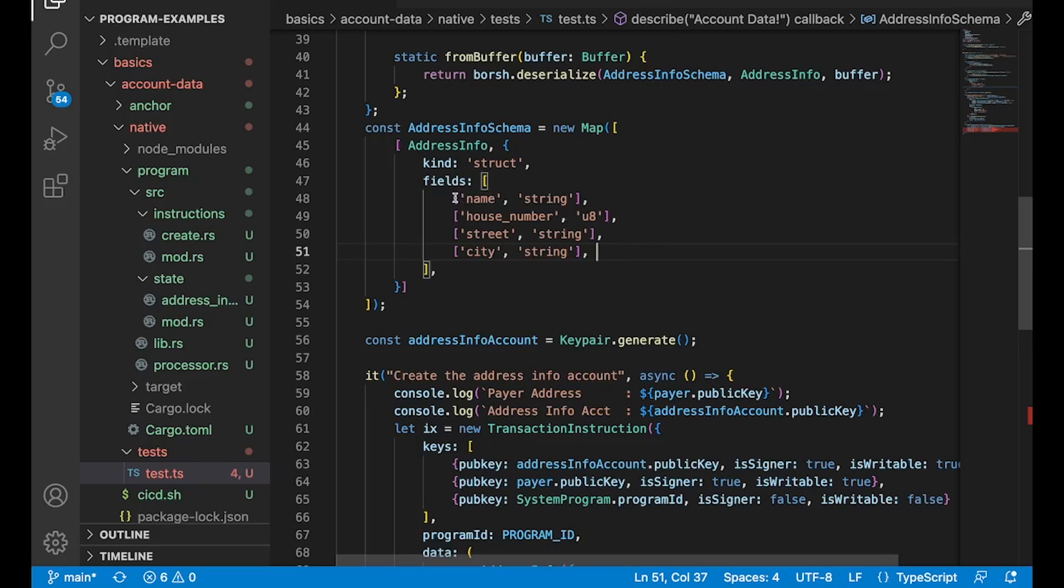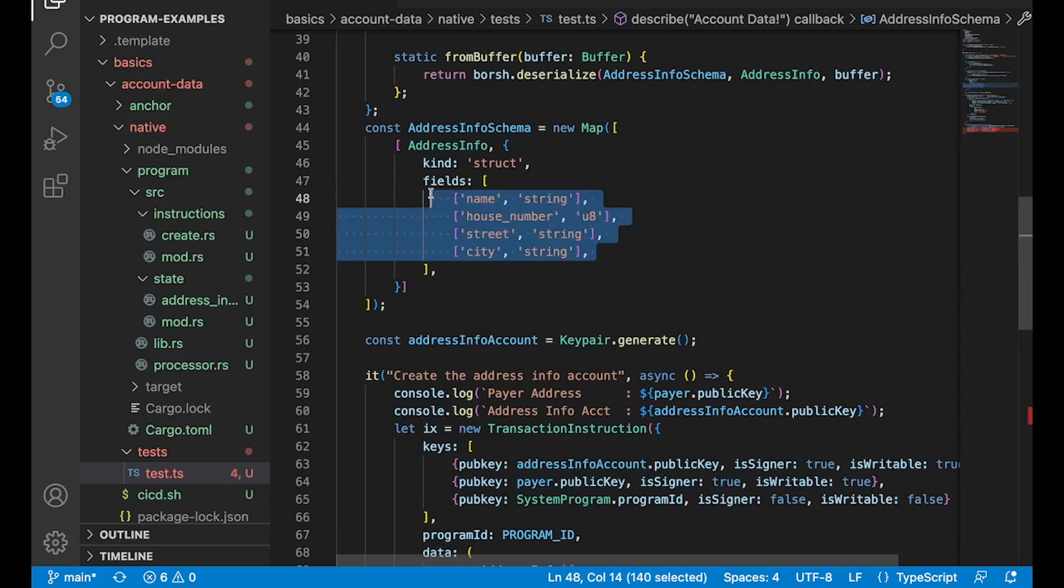Because Rust is a low level programming language, there's a lot of similarities here. But I encourage you guys to take a look at the Borsh docs to see exactly what these values should be. In this case, they do line up with the Rust code pretty much exactly.